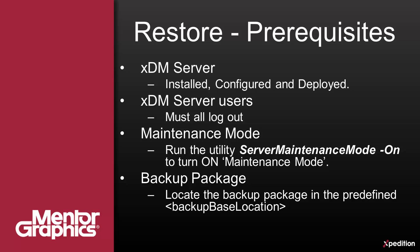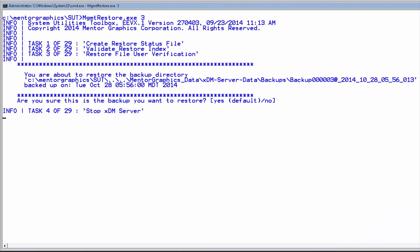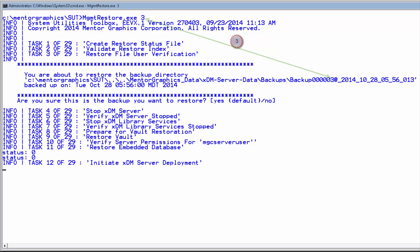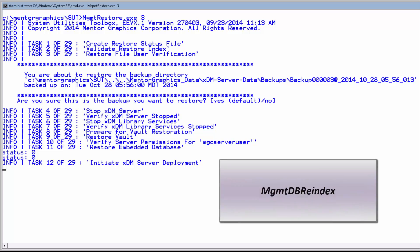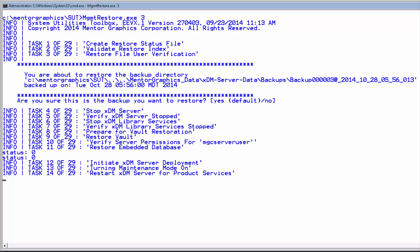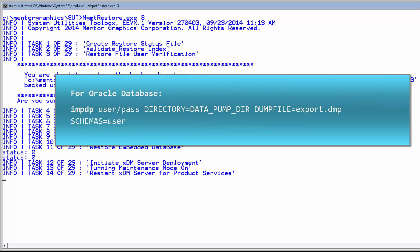You should have the XDM server installed, configured, and deployed. All XDM server users must be logged out — run server maintenance mode dash-on and set maintenance mode to on. You must locate the backup package in the predefined backup base location. Now you can use the manage restore utility to restore the embedded database and the vault to the preinstalled XDM server, where index is the backup file index to be restored. An additional step that we recommend for embedded database customers is to run manage db re-index, which should rebuild the database indexes. For Oracle customers, you should manually run the impdb command to import your database.